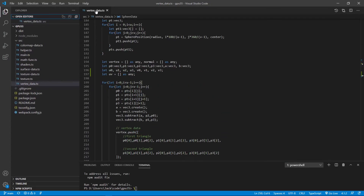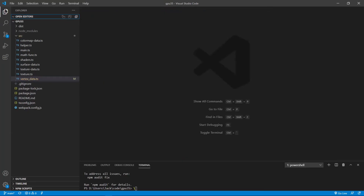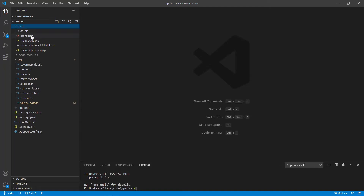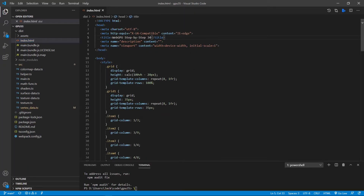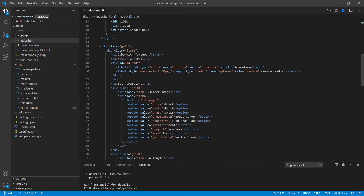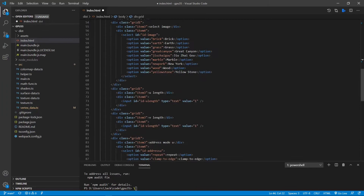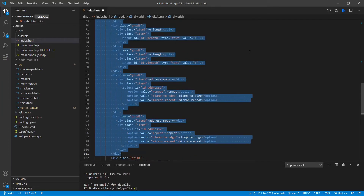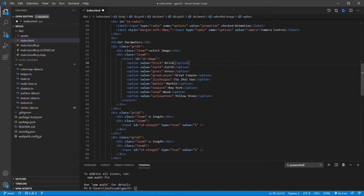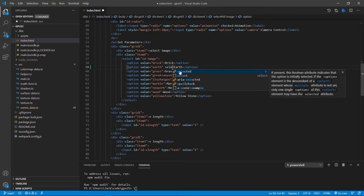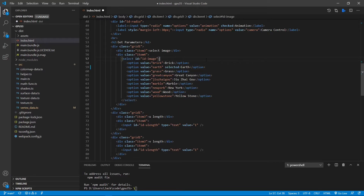Next, we need to make some changes to the index.html file from the dist folder. First, we change '34' to '35' because this is the 35th video. We also change 'cube with texture' to 'sphere with texture'. The other parameters are identical to those used in the last video, except we set the option to use 'earth' as the default image instead of 'brick'.